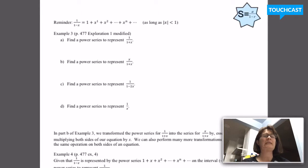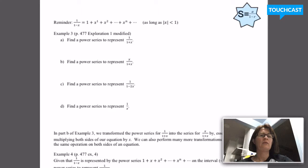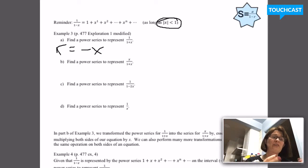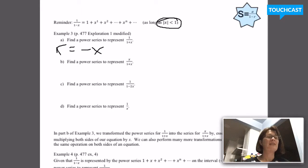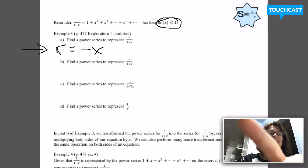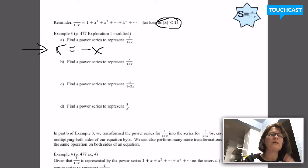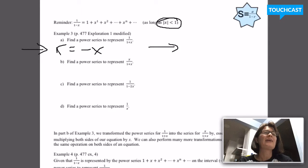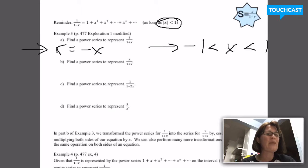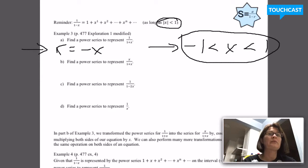A quick note about the first two parts of this example. For part A, we decided to let R equal negative x. Since we started with a series that converged as long as the absolute value of x was between negative 1 and 1, the same rules apply. If negative x is between negative 1 and 1, that's the same as saying x is between negative 1 and 1. So the series we wrote for part A has that same interval of convergence as the original power series.